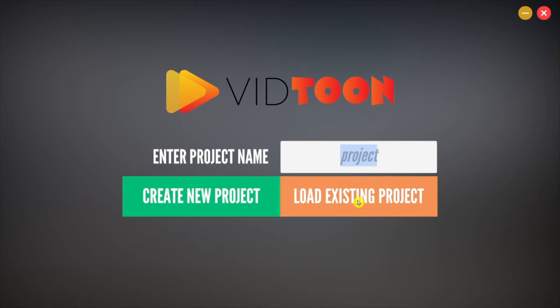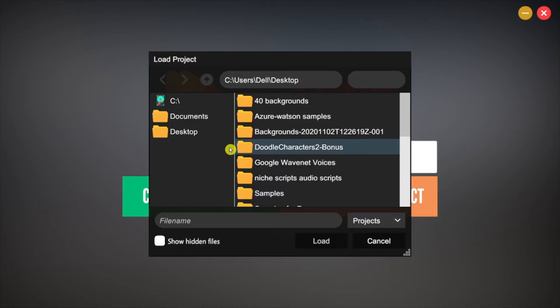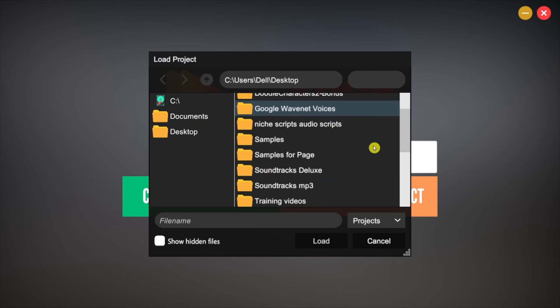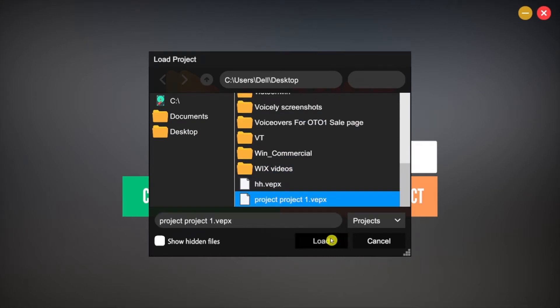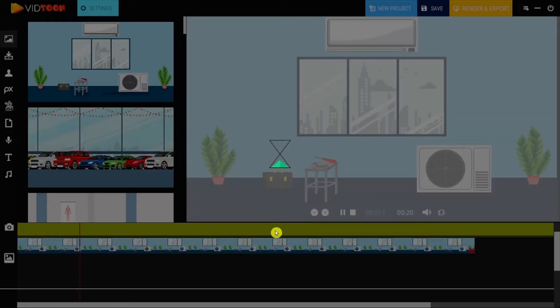This time let me show you how to load an existing project. So click on Load Existing Project. Look for your VidTune project which will be a .vep file, select it and click on Load. And this is how you access a VidTune project of your choice.